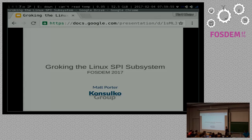Spy subsystem — my name's Matt Porter, and let's jump into it.